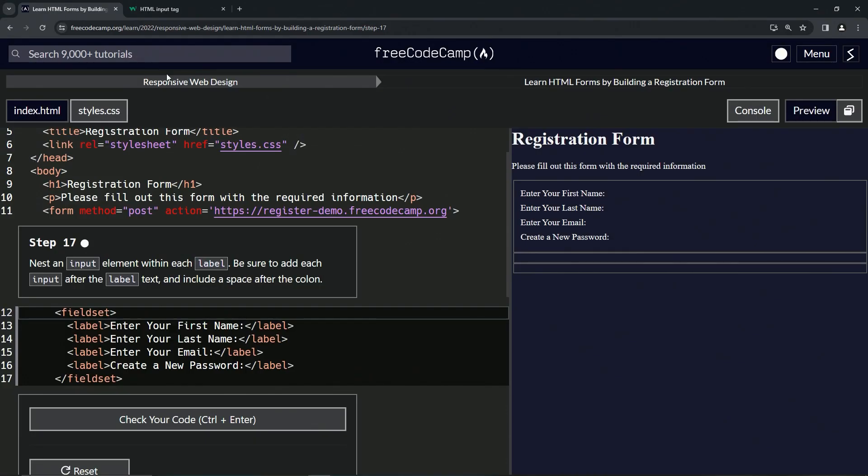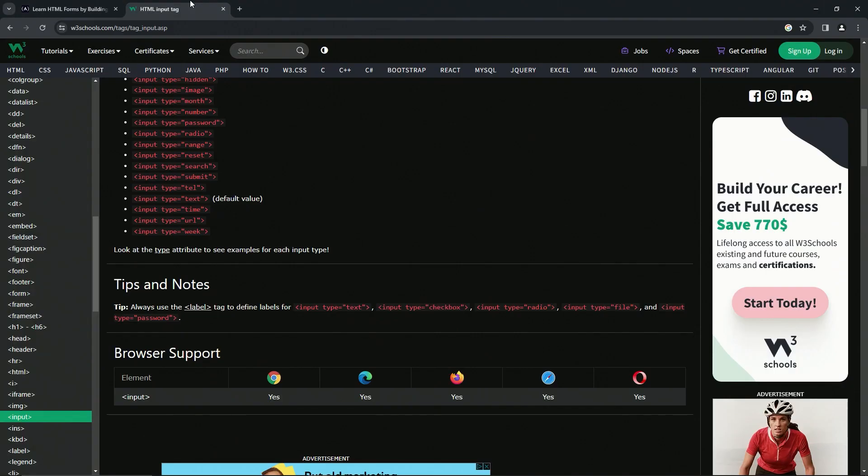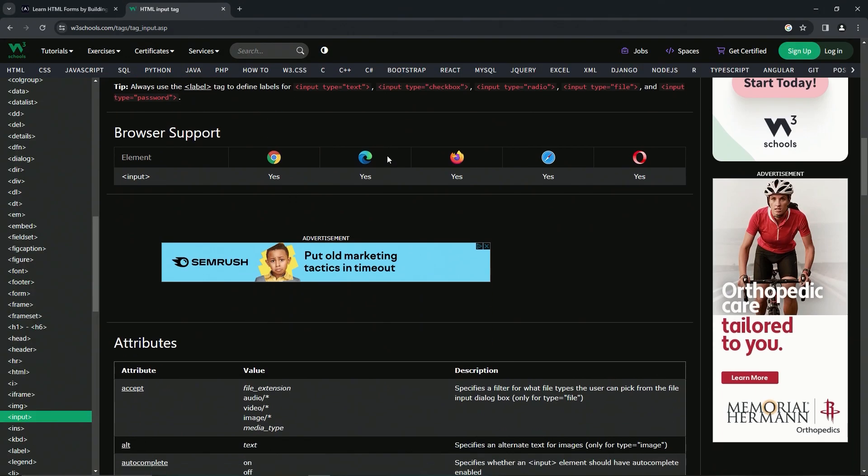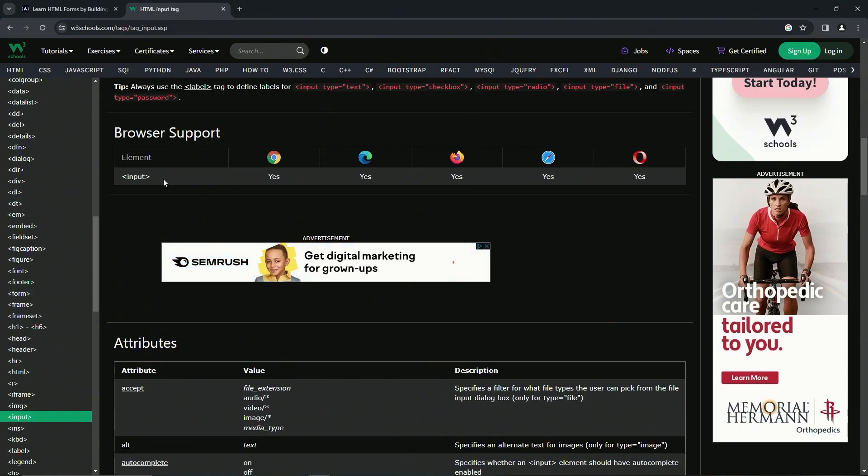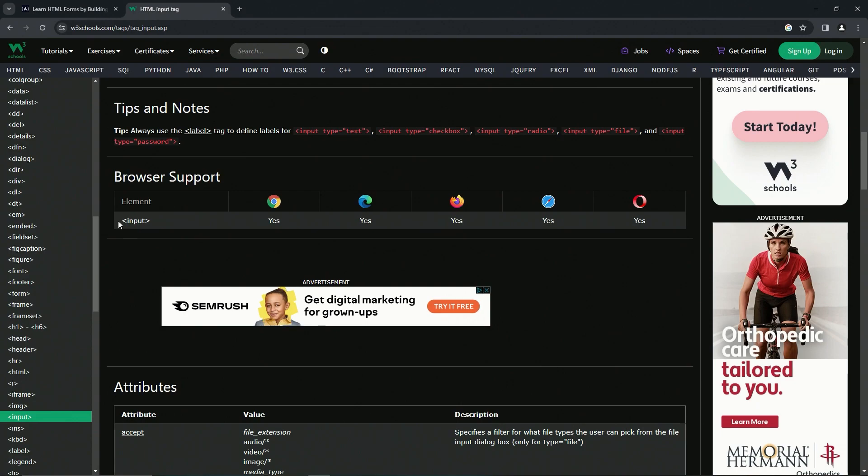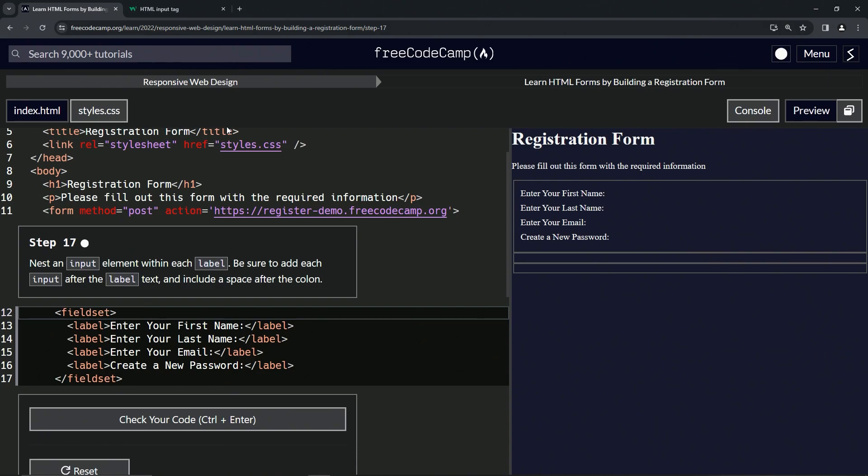Let's get onto this, so we're going to put this input element. Let's come over here, and as you can see, the browser support, the element would be input just like this, and there's no slash.